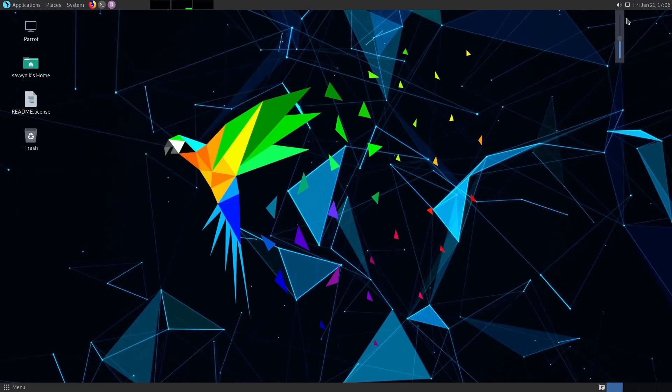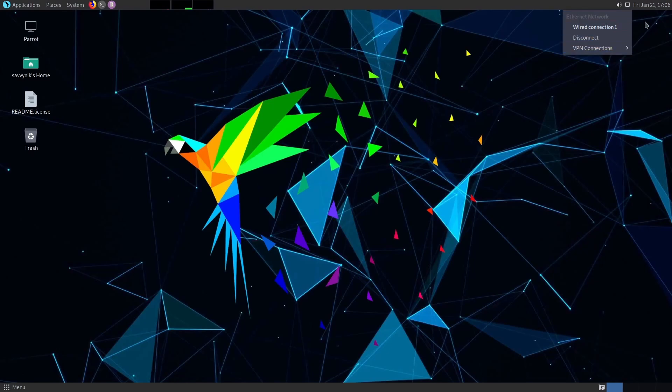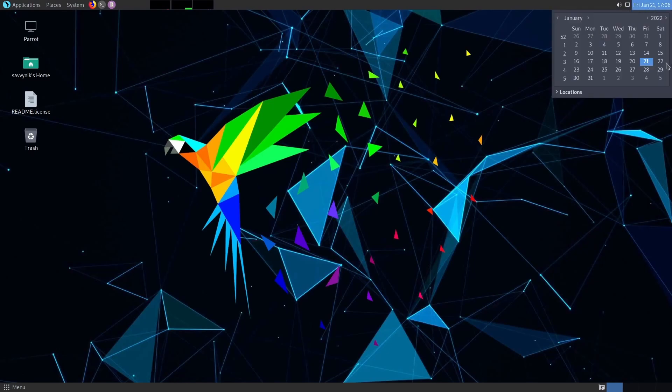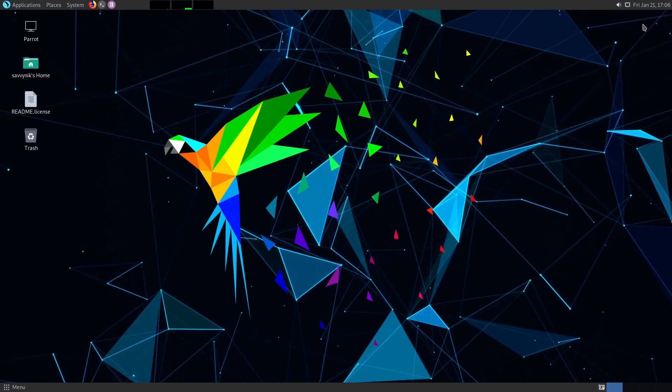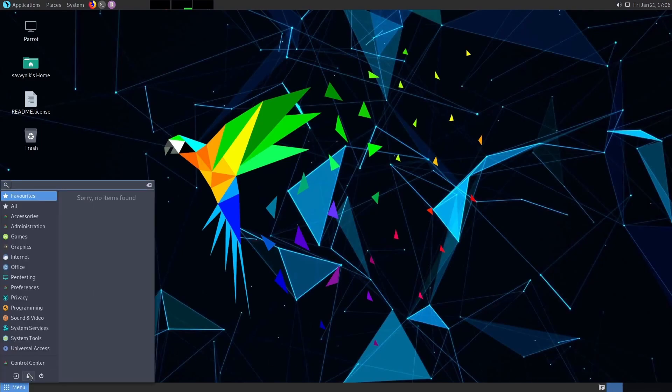On the right-hand side, change the volume, manage your wired or wireless connection. Check the calendar out. On the bottom right-hand side, you'll notice some boxes which are your virtual desktops. So if you want to work between various different desktops, you can by using these.